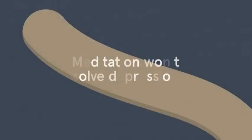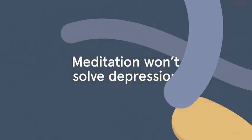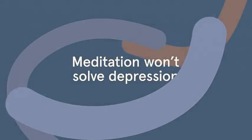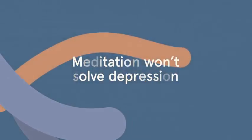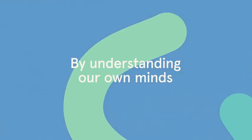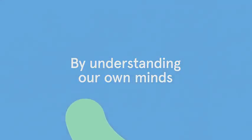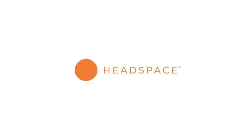Meditation won't solve depression, and it often requires medical support. But by understanding our own minds, we edge closer to understanding other people's, too.